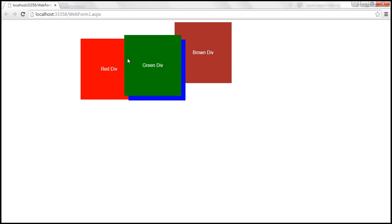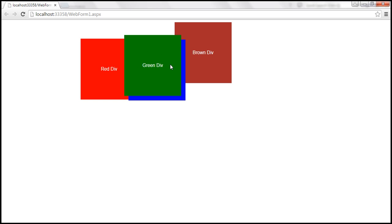So how is jQuery doing this? Behind the scenes, jQuery is changing the z-index value of the element that we are dragging, setting it to a value greater than the z-index of any other elements on the page. As a result, it comes on top of all the other elements.